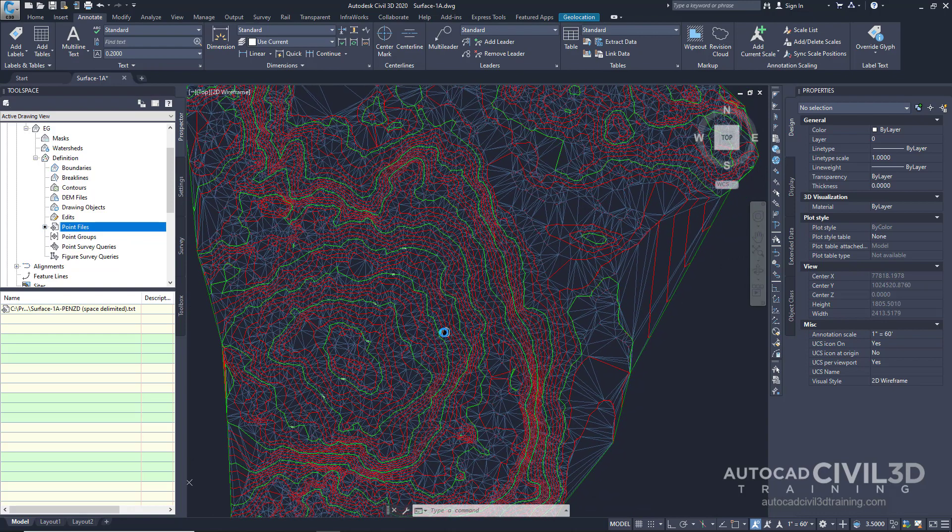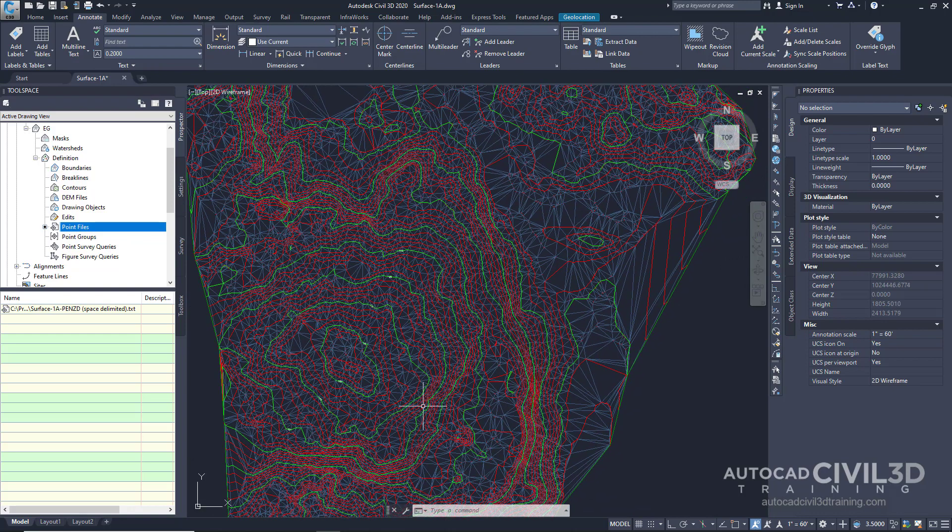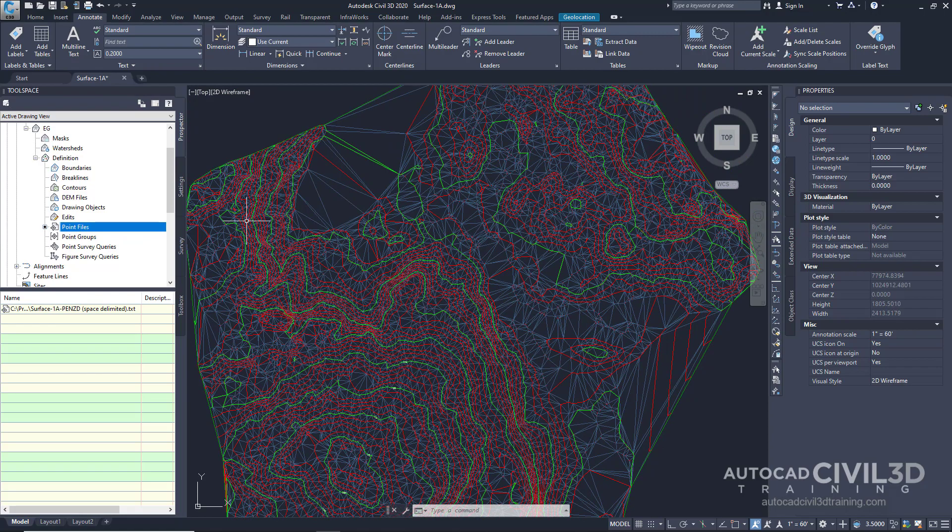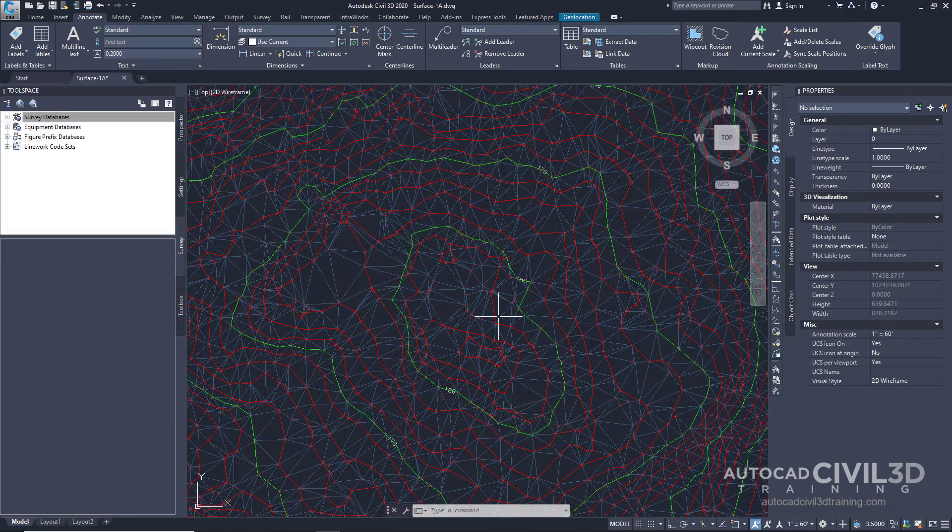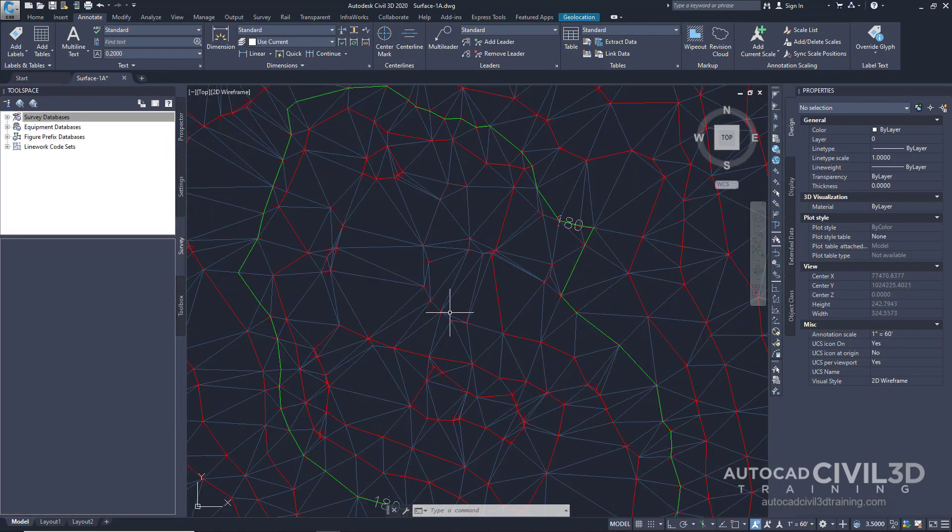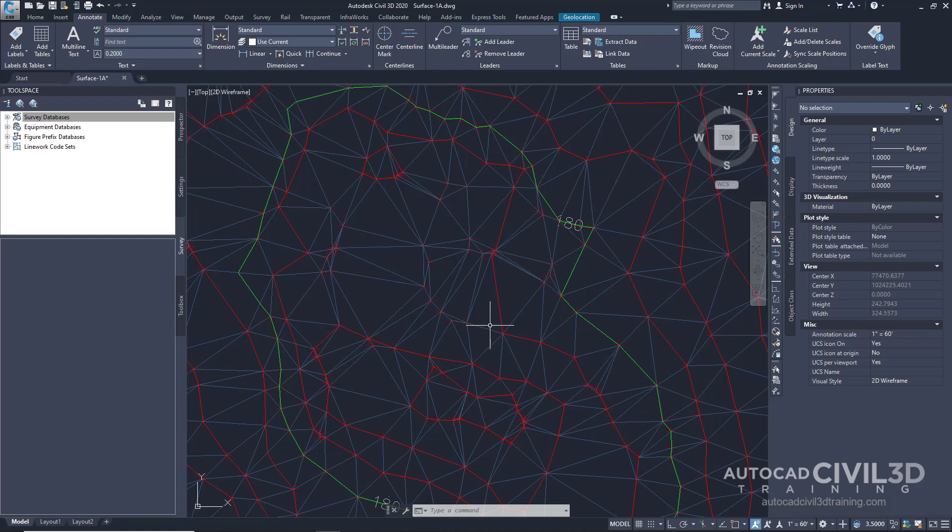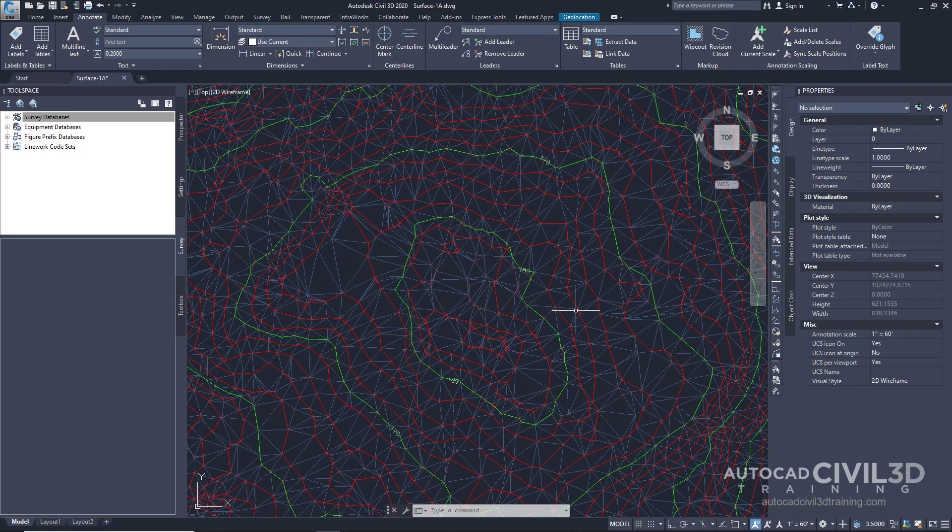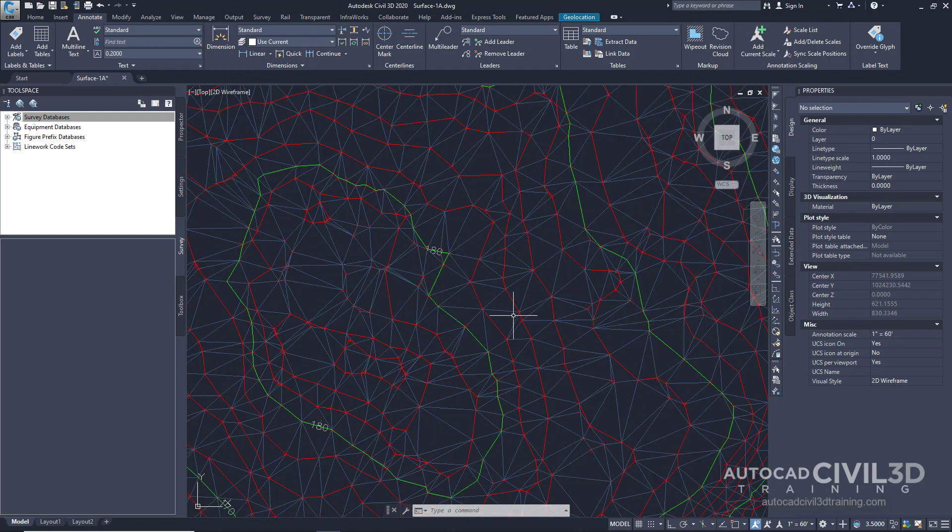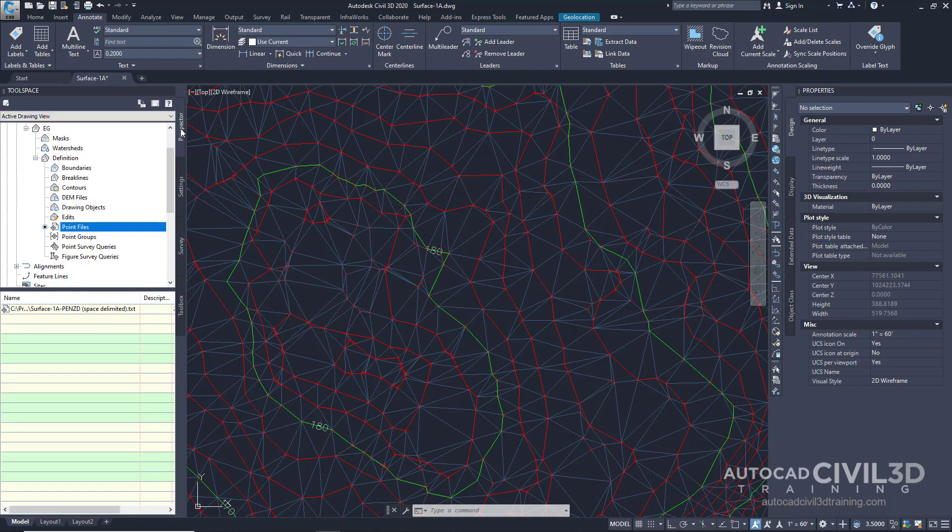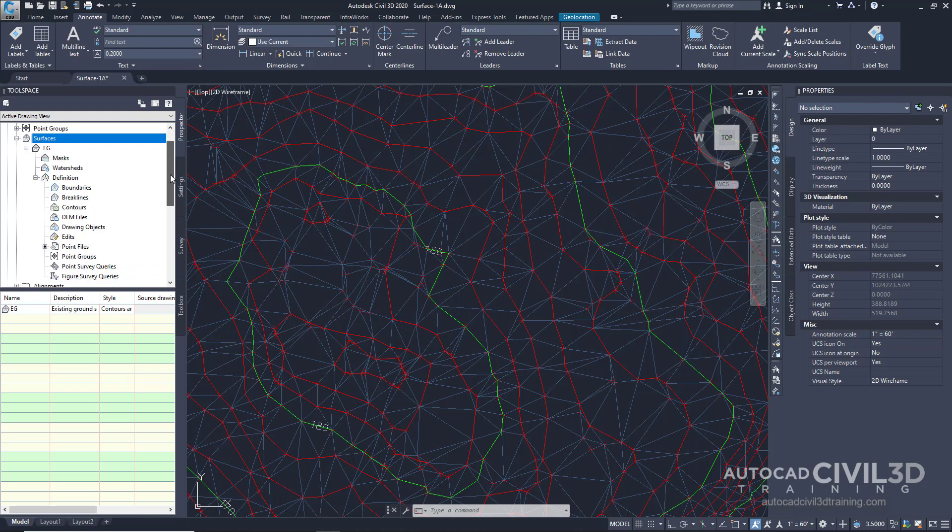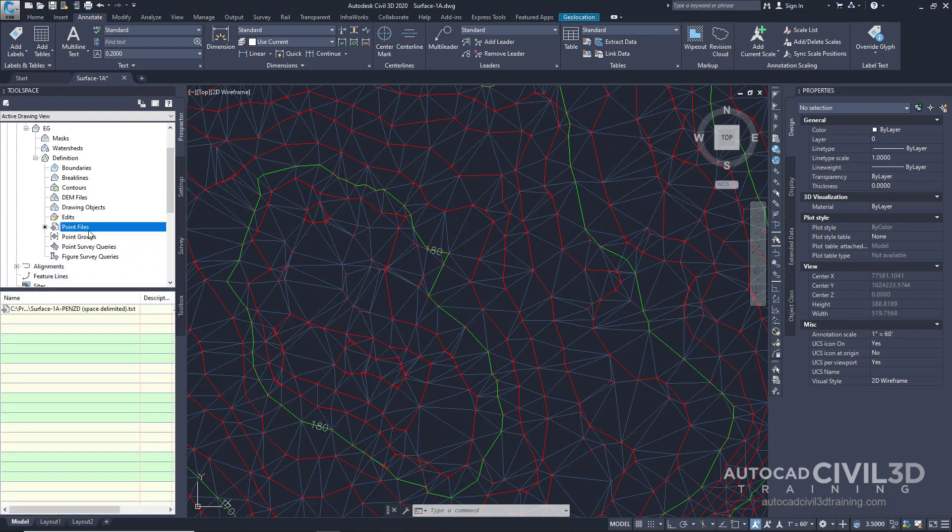So you can get a drone to go out and go just back and forth across the site and collect all of these different points as it's flying around. In this example, all of our point data was entered in directly into the drawing as opposed to importing them with the survey database like we've done in the past. So all of these points are just housed within our drawing. If we click on our prospector, you'll see under surfaces we have an existing surface, and the surface is defined by a point text file that we brought into the drawing.